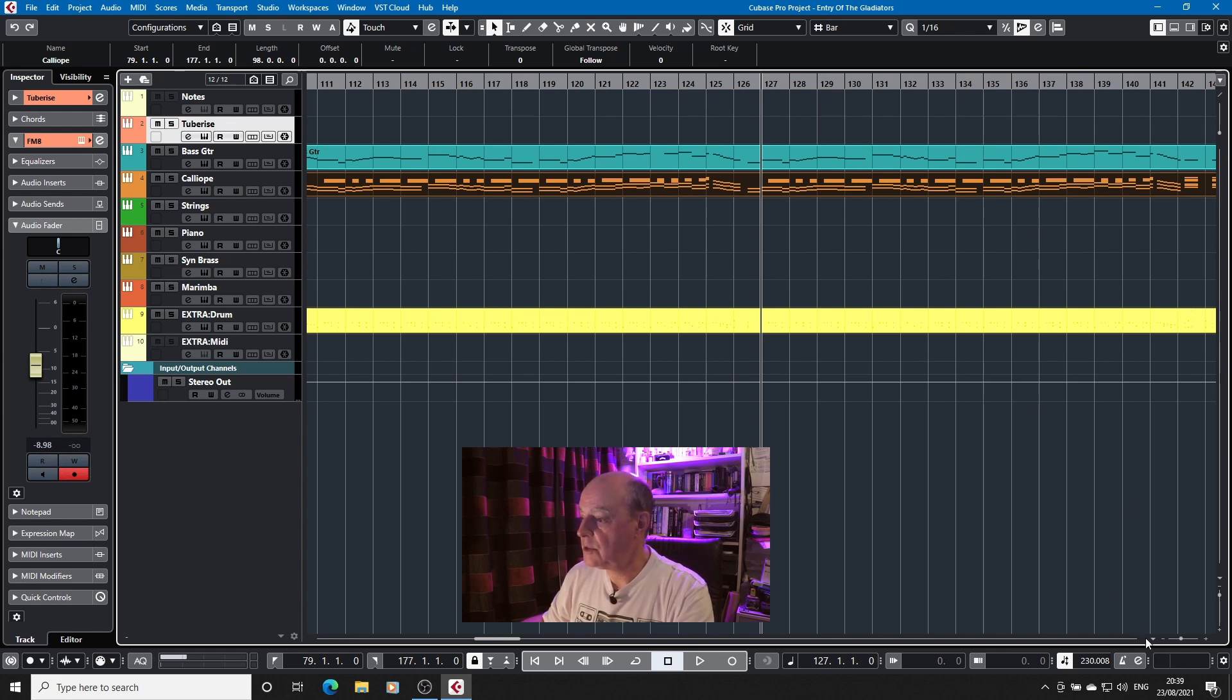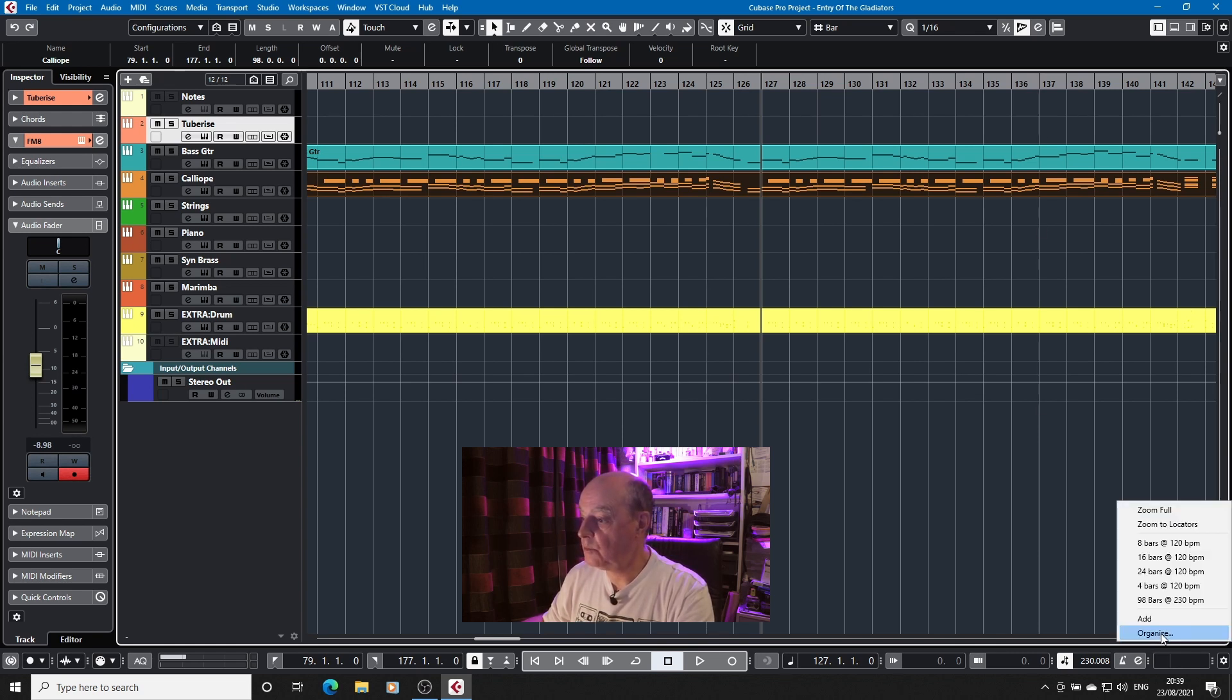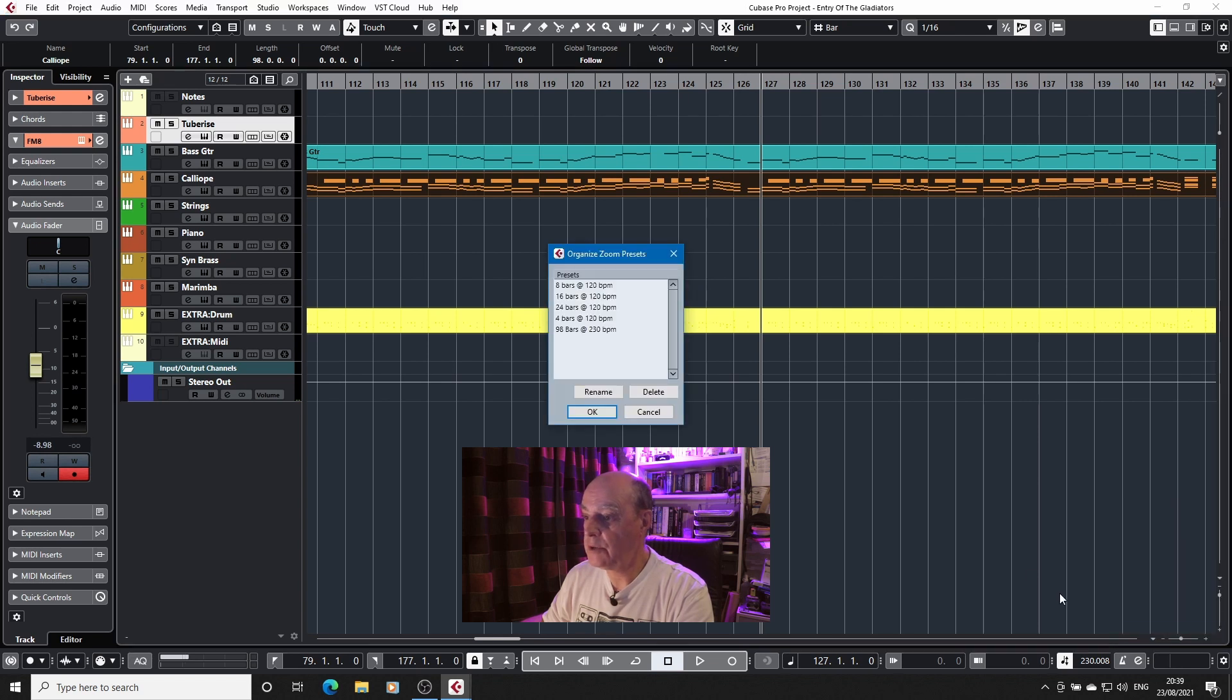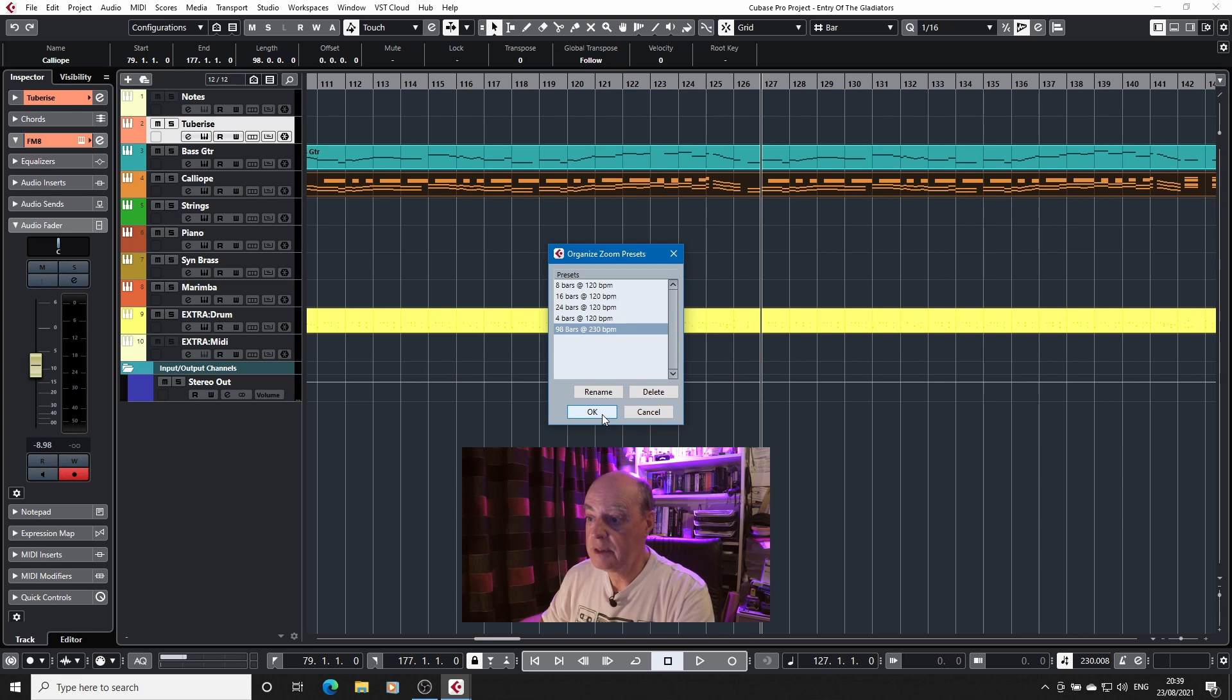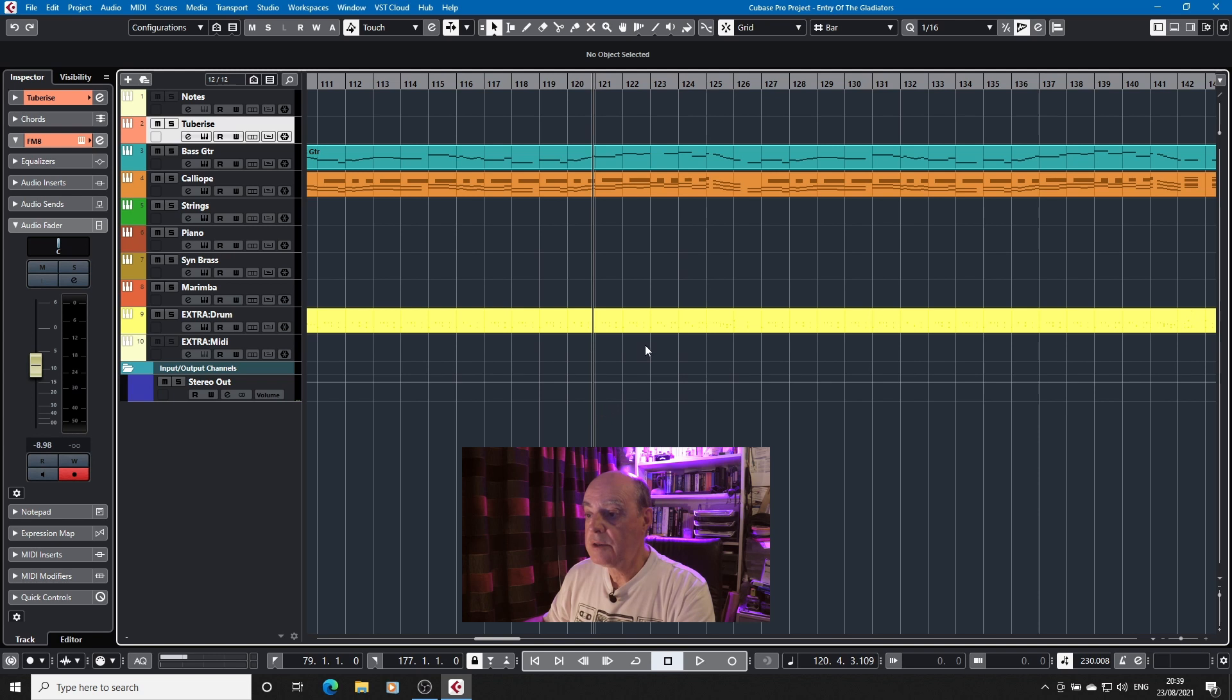So using that little option here we can go in and organize and I can delete that or rename it, but either way I'm going to delete it. Okay so that's zoom in Cubase.